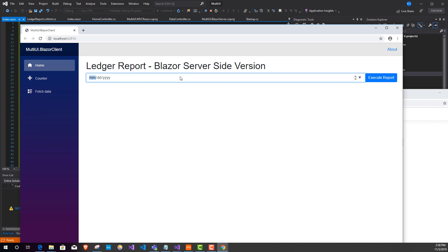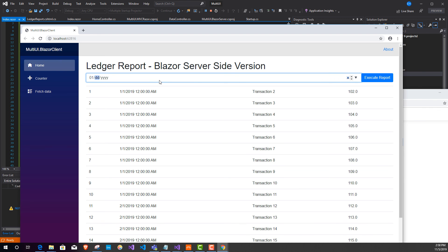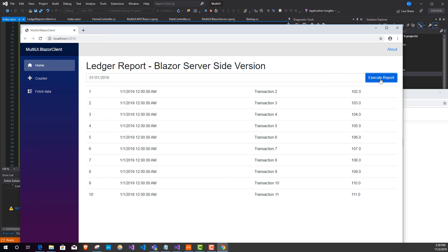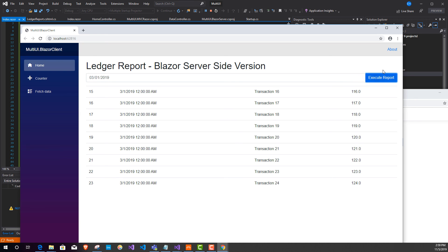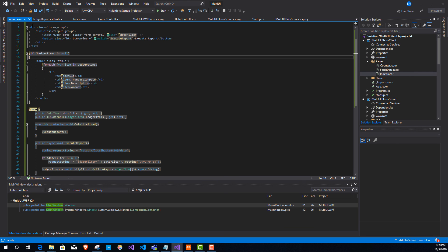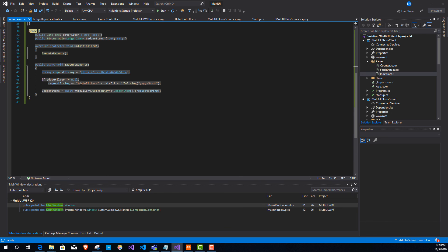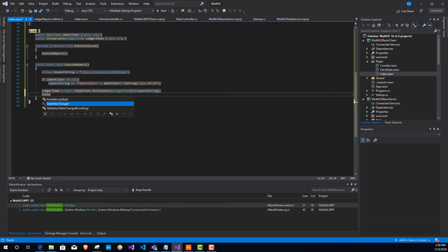Running the final test — data loads. The filter works but the UI is one step behind. This is because after the async data fetch completes, Blazor doesn't automatically know to re-render. The fix is to call StateHasChanged() after assigning the ledger items. Now all five UI frameworks are working and sharing the same data service: WPF, ASP.NET Core MVC, ASP.NET Core Razor Pages, Blazor Server, and Blazor Client.